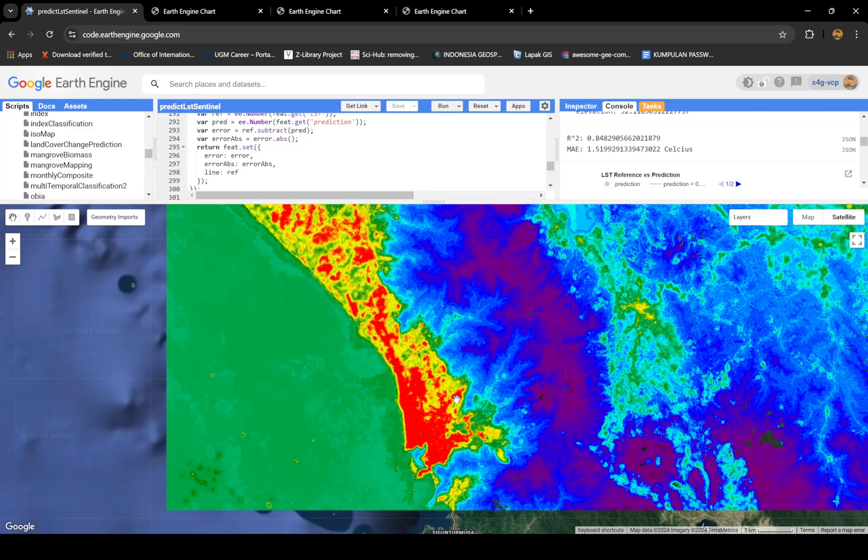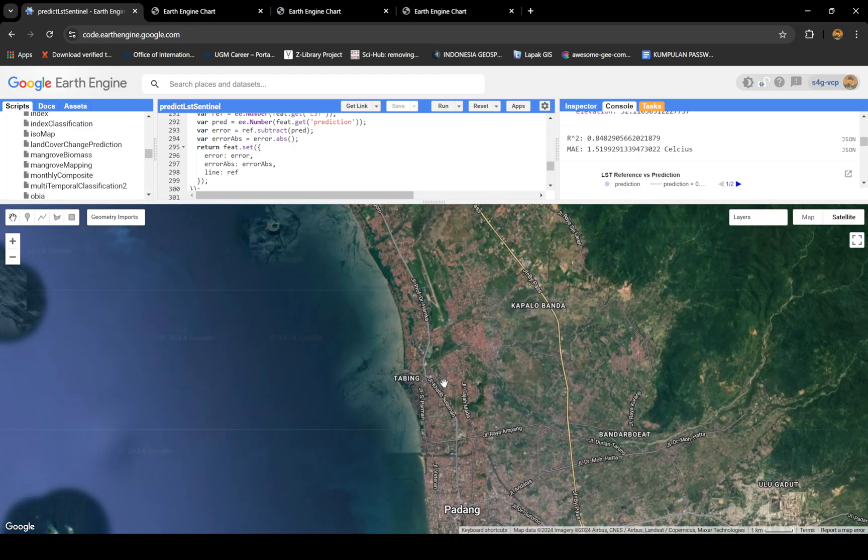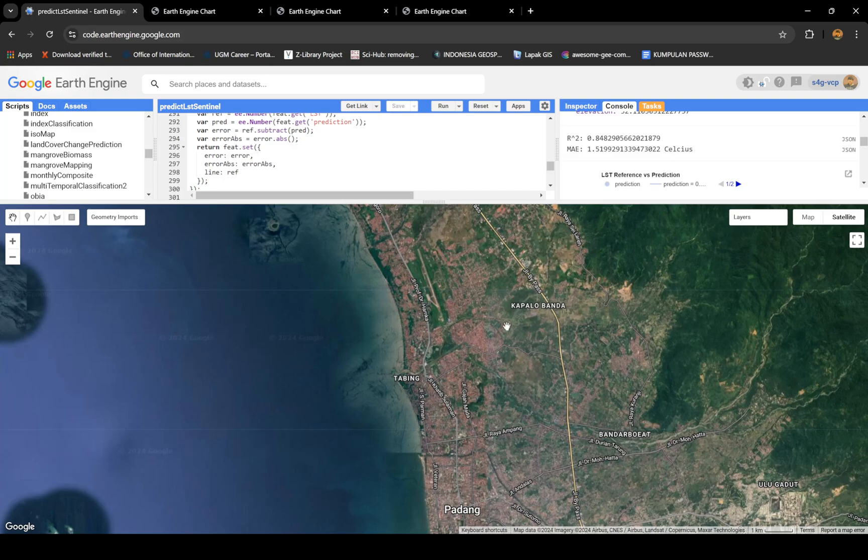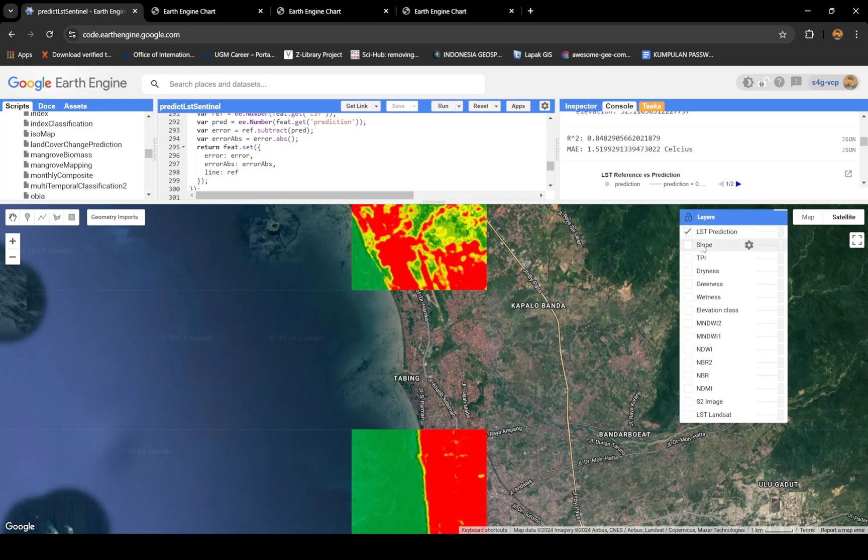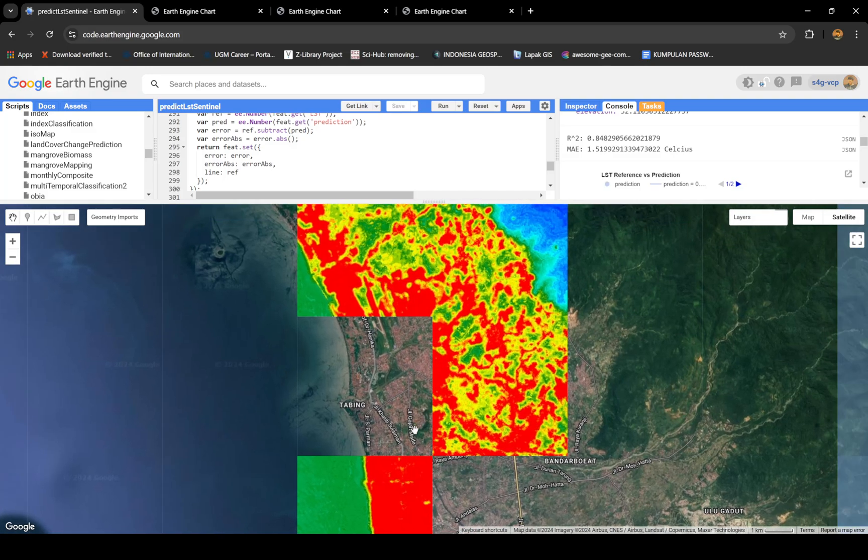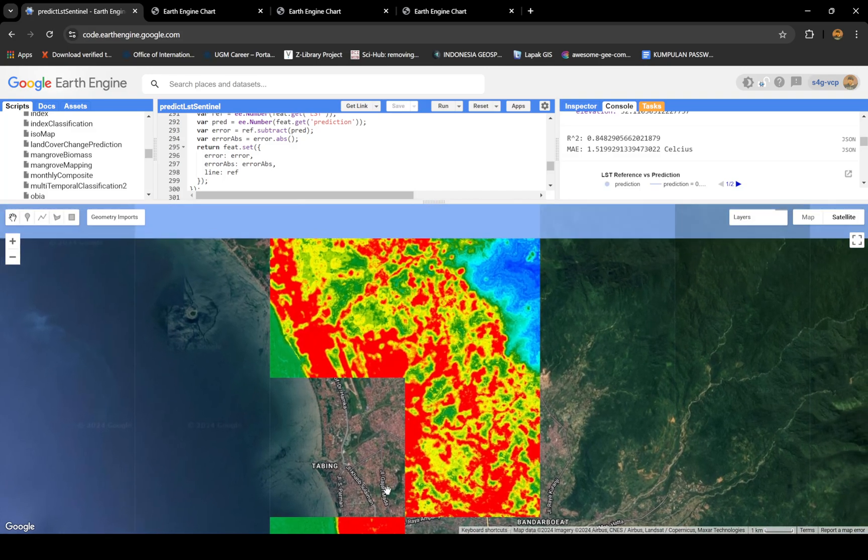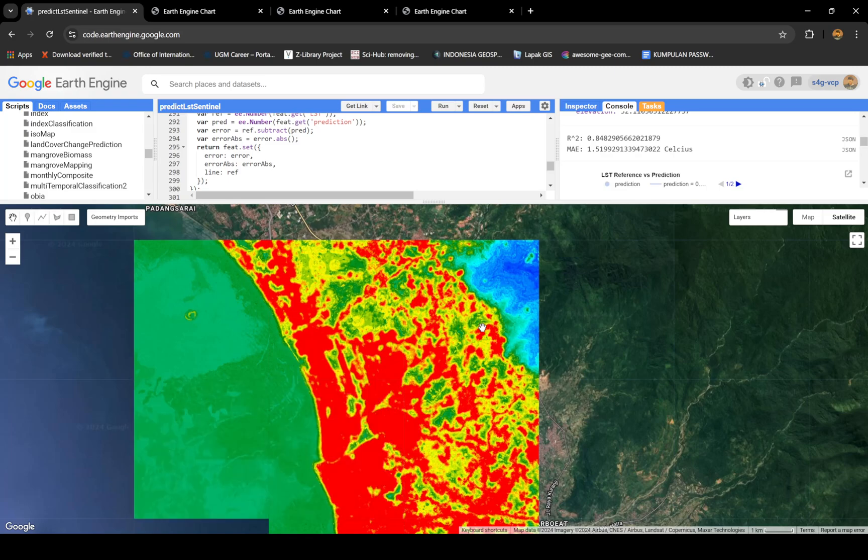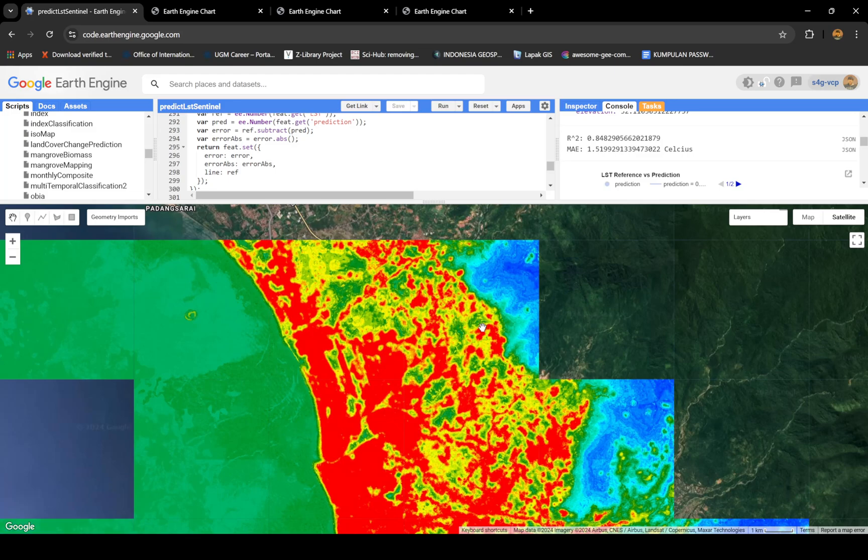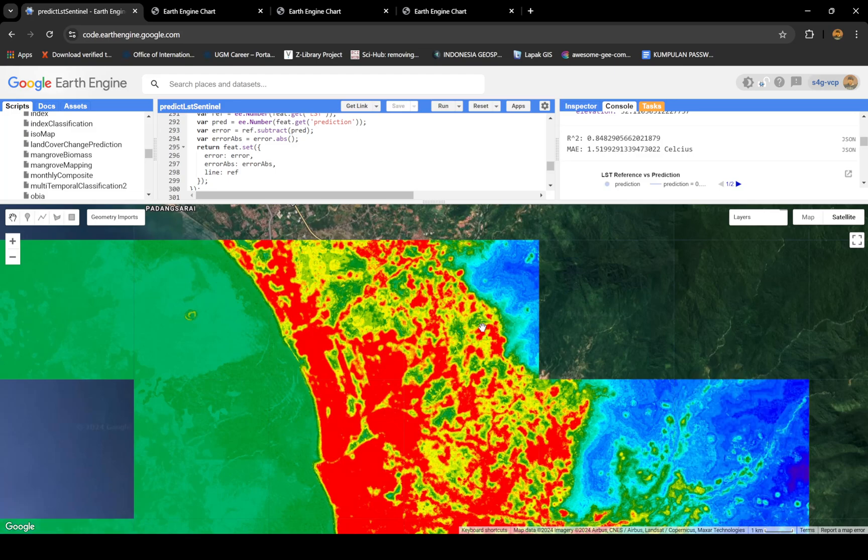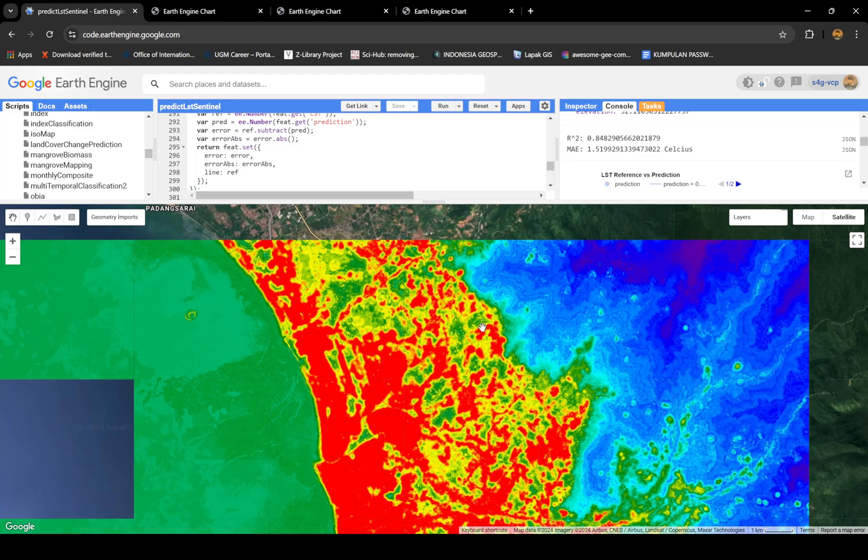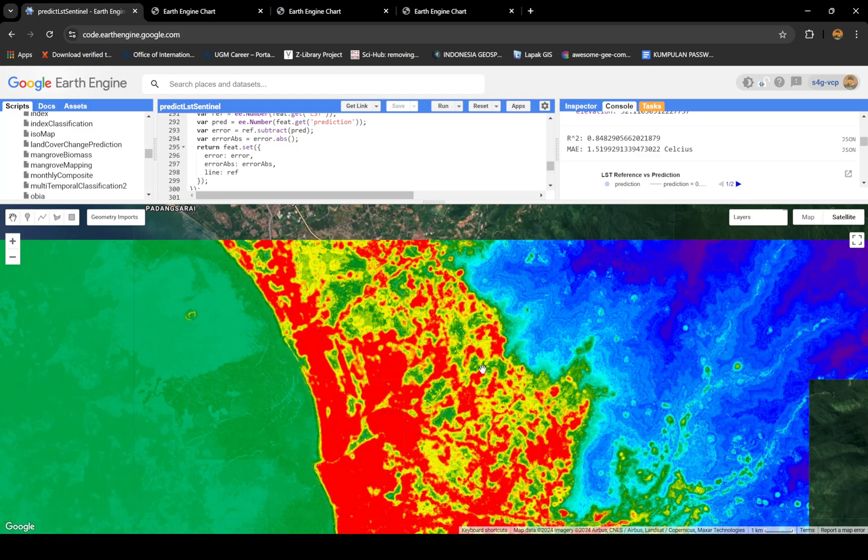I suggest that if you want to see the actual resolution, you need to export it first, then you can see the actual result. Because if you do this, it's definitely going to be changed every time you zoom in because of the operations we did before, like wetness, greenness, and dryness, because they're using focal operation which has no resolution or projection yet. To get the actual result, you have to do a projection.